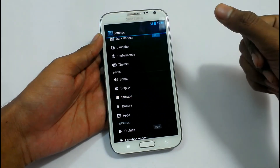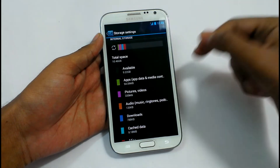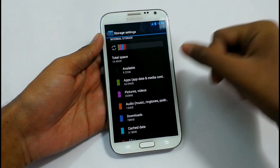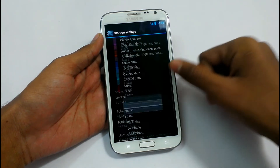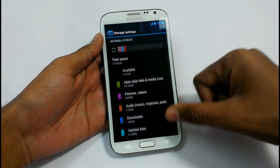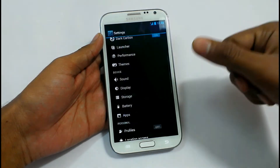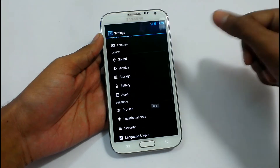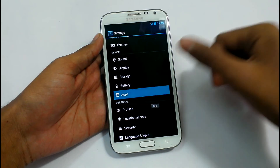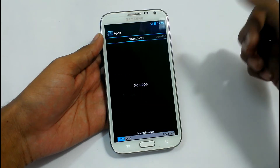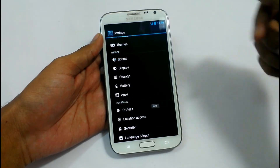The Storage settings show Total Space 10.3 GB and Available 9.22 GB. I have some applications installed and some pictures and data. We have Apps — Downloaded and Running — all applications here.